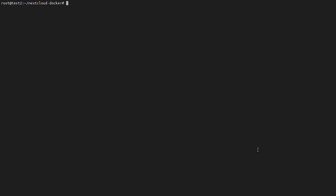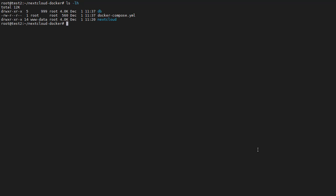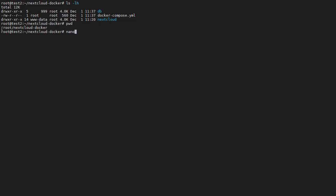The first thing we need to do is edit our Docker Compose YAML file. We are in our Nextcloud Docker directory. We can verify this by running PWD to get the full path. Then we open the file with nano docker-compose.